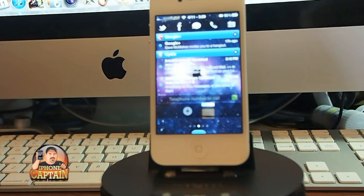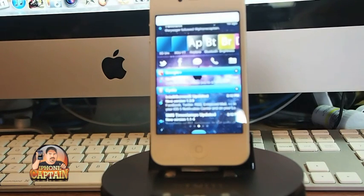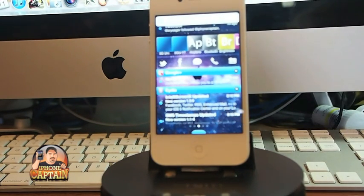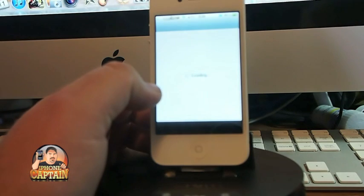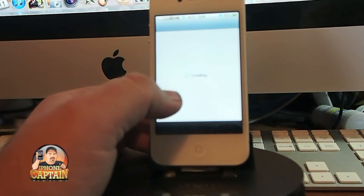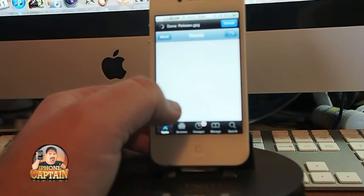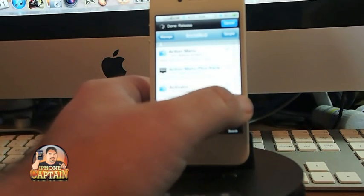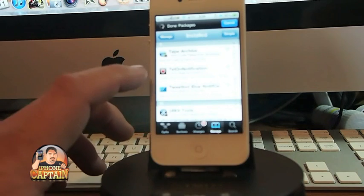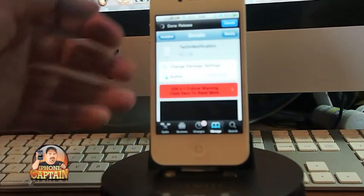Another great notification tweak that's free is called Teleon Notification. I had to look it up — it's spelled T-E-L-O-N Notification.